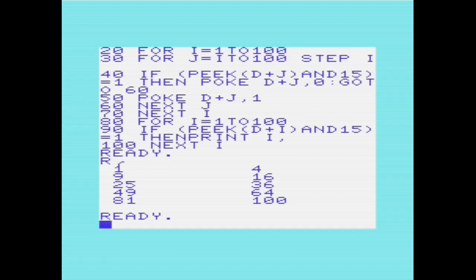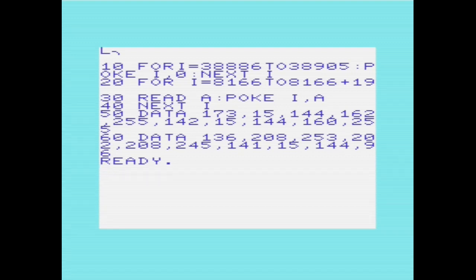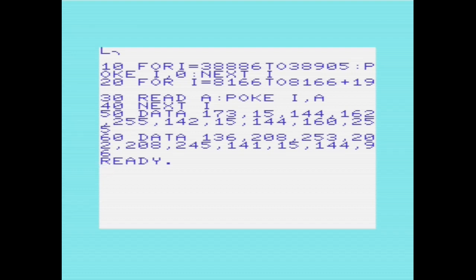The last example I'm going to show actually stores a machine language routine in the last line of the screen memory. So this routine is a short piece of code to cycle the screen and border colors. It's from a previous video about how to hand assemble to machine code on the VIC-20. So we look at the program here. Line 10 for I equals 38886. Again, we're setting the color map to black text on a white background, and this is just for a visual representation. It doesn't actually matter for the code. And then line 20 for I equals 8166. So this is the location that we want to load our machine code routine into.